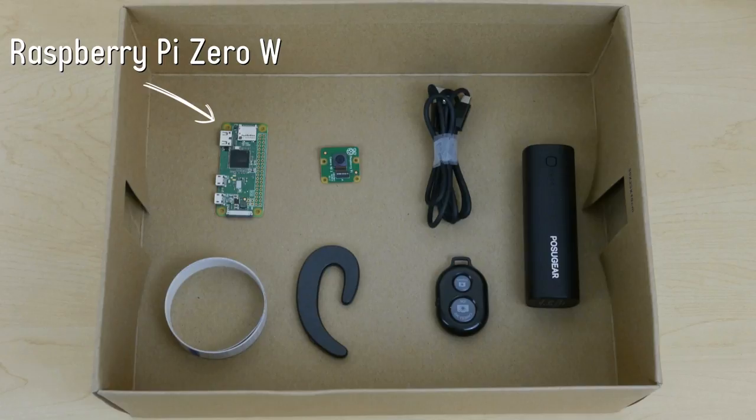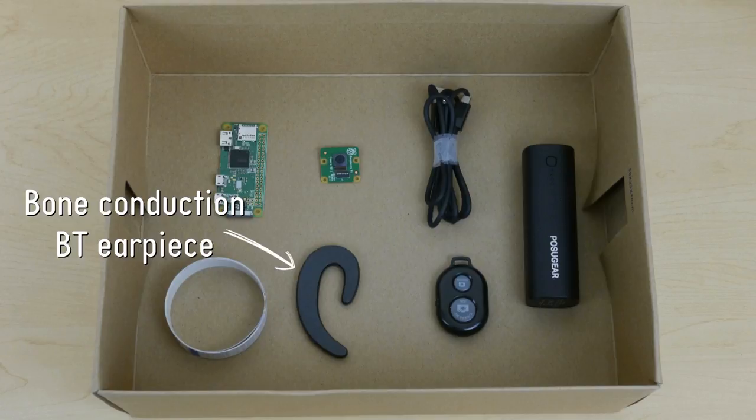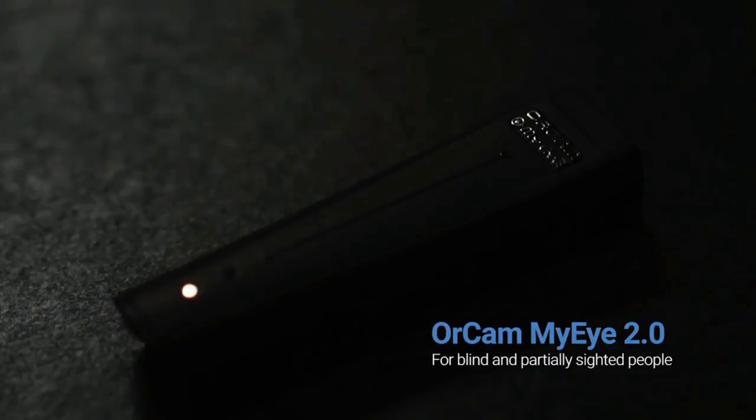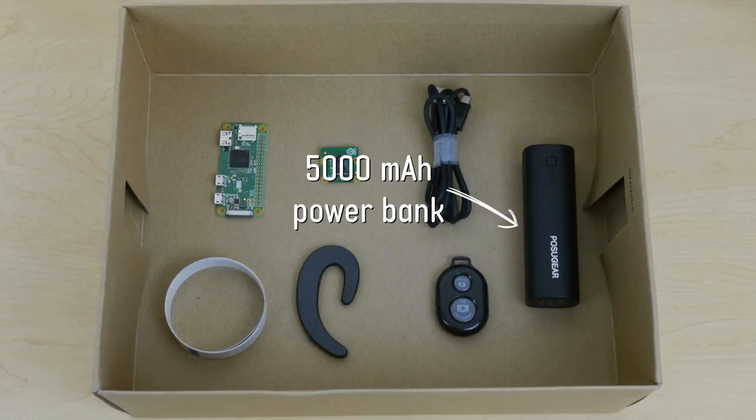An earpiece to discreetly inform you who those people are, a remote so that you can control the whole system from your pocket, and a battery to power everything. Add in a couple of wires and your own smartphone and you're off and running.